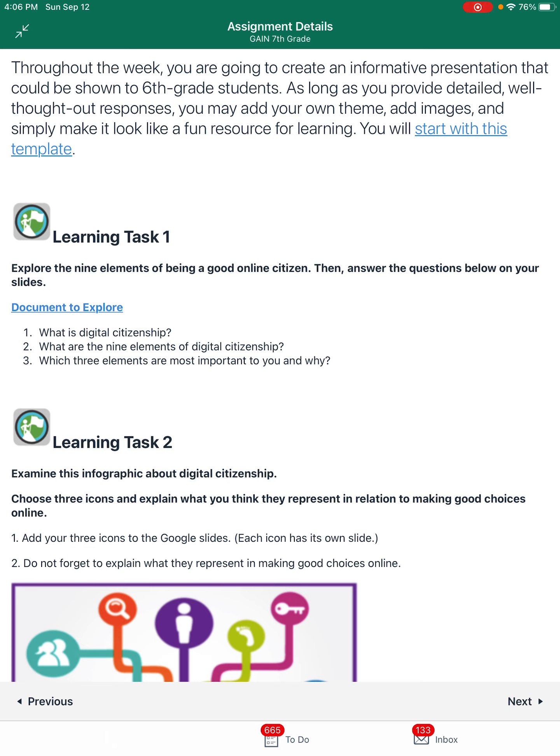With that said, throughout this week you guys are going to be creating an informative presentation with Google Slides. The goal is to be able to show it to fifth or sixth grade students. We need you to provide well-detailed material — when I ask questions, it shouldn't be a one-word answer. It needs to be informative, well thought through, well stated in full complete sentences. All of this matters this week; you need to really go the extra mile.